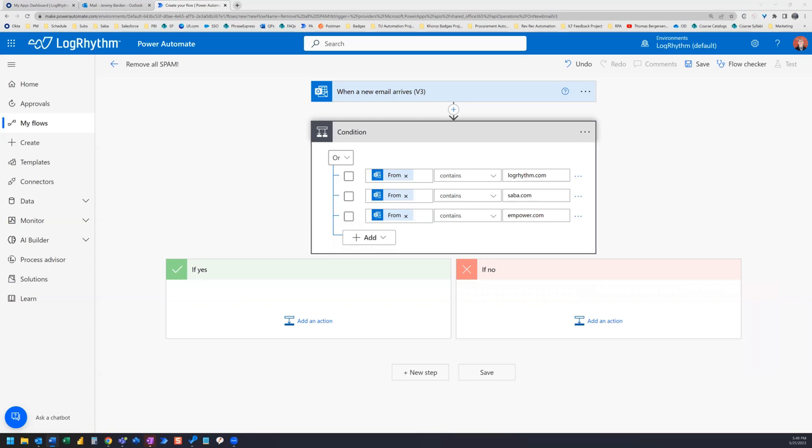When you set up this flow initially, you might not think of everything you want to receive. I only have three conditions in here. But over the course of the next few weeks, I'm going to be adding more.